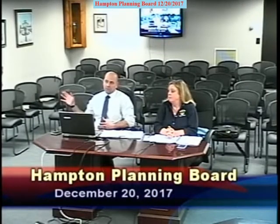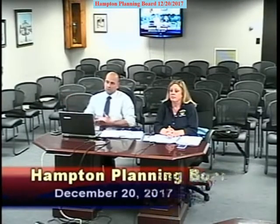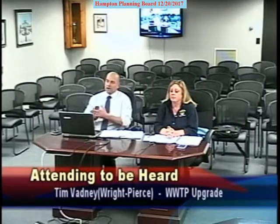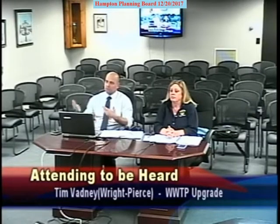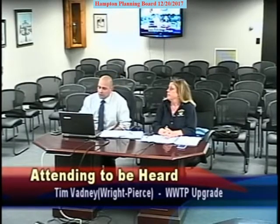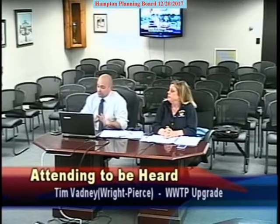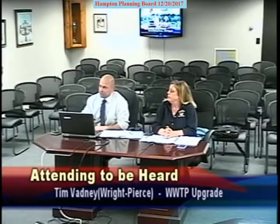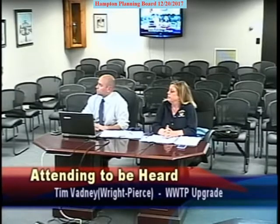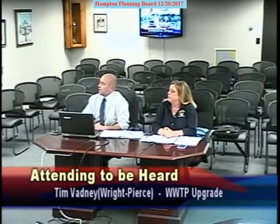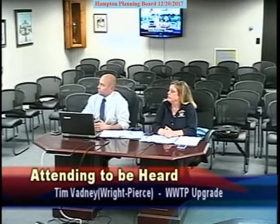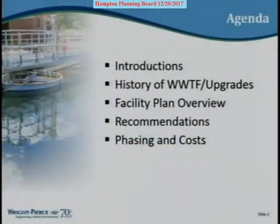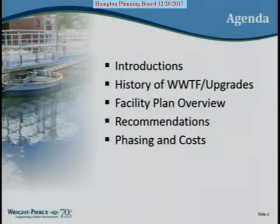This is largely the same presentation given to the select board about a month ago, tweaked to put more emphasis on build-out and planning aspects. Tonight we'll cover introductions, a brief history of the wastewater treatment facility and upgrades over the years, the facility planning process and its findings, recommendations, and proposed phasing and costs.